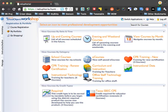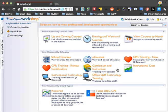The full web address is eduphoria.huntsville-isd.org. And if you don't get there right away, make sure you put an HTTPS into the web address.